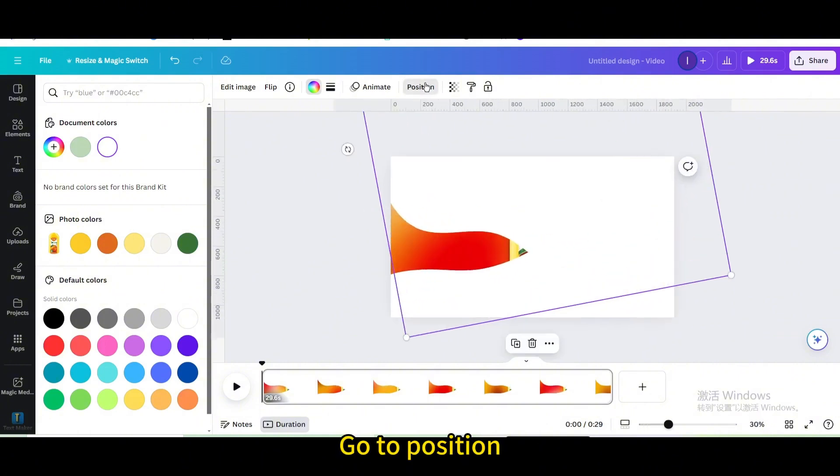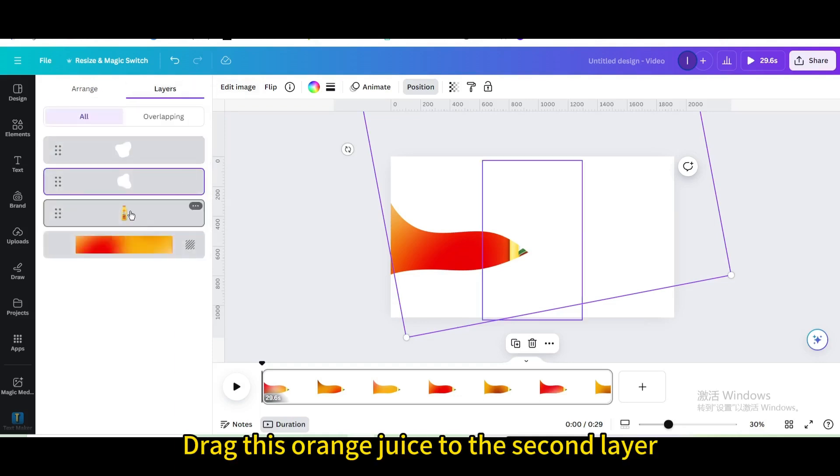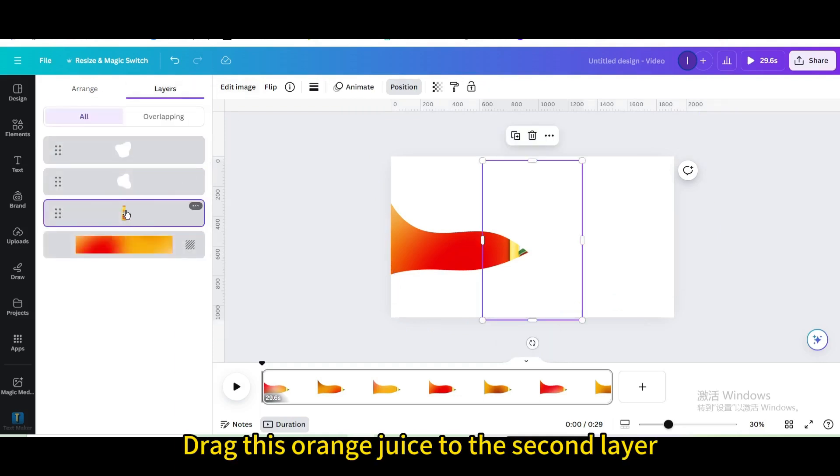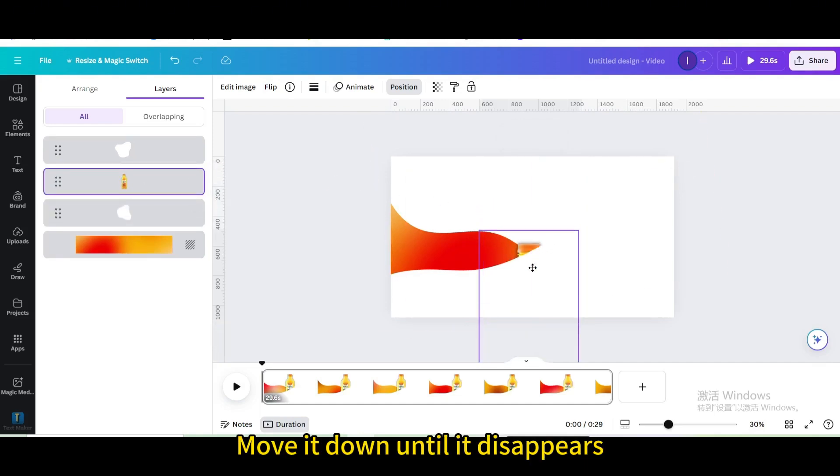Go to position, go to layers. Drag this orange juice to the second layer and move it down until it disappears.